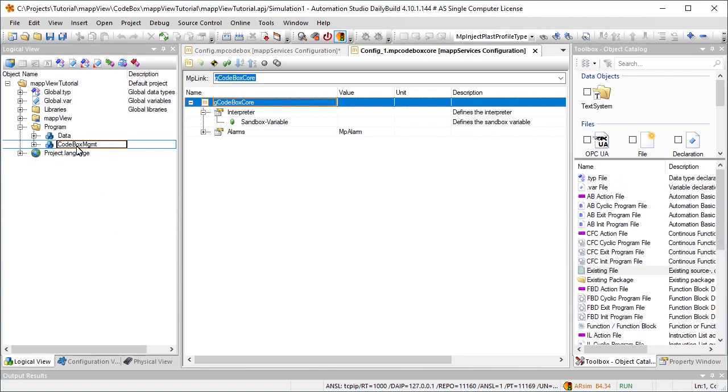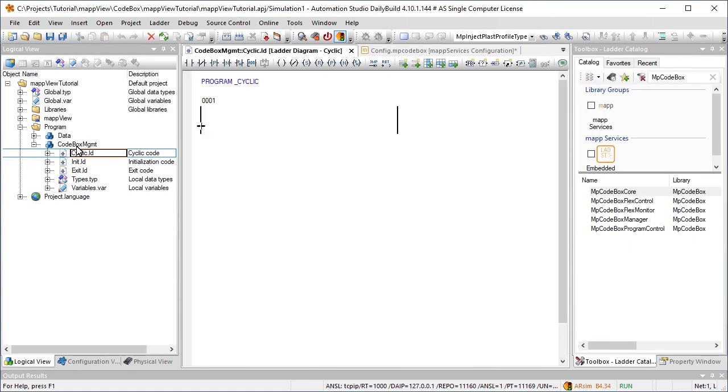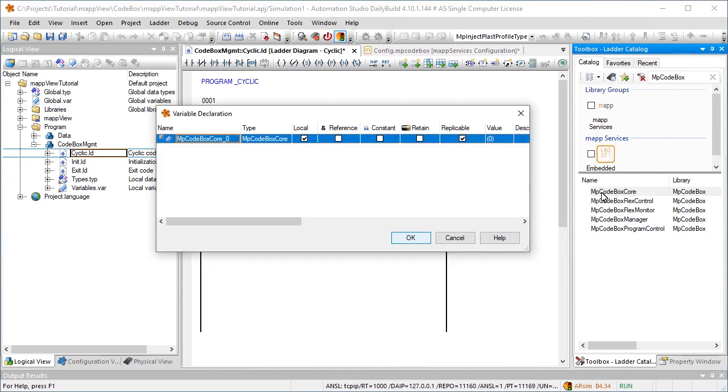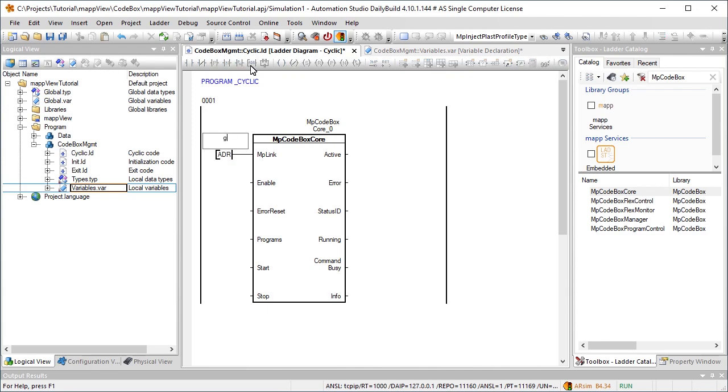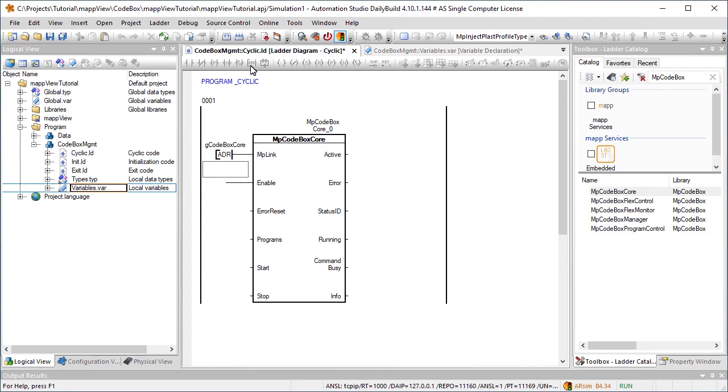In order to run programs that the end user creates at runtime, we'll add the function block mpcodebox-core. We'll use the mp-link input to reference the configuration we created, named gcodebox-core. Then we'll enable the function block using the enable input.